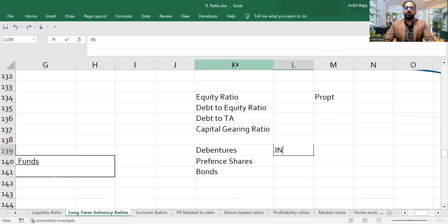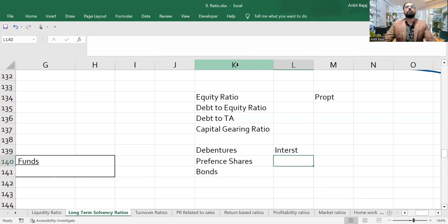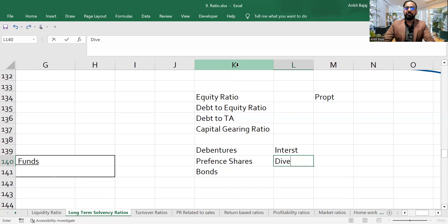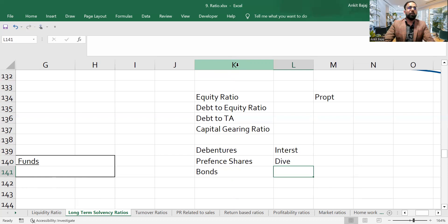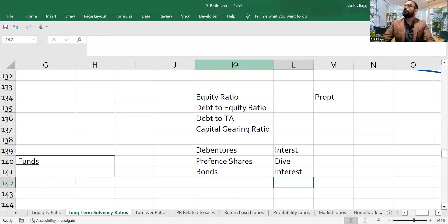To debenture holders, you pay fixed interest — 10%, 12%, whatever interest has been decided. To preference shareholders, you pay a fixed dividend. To bond holders, you also pay fixed interest. All of these carry a fixed payment obligation.